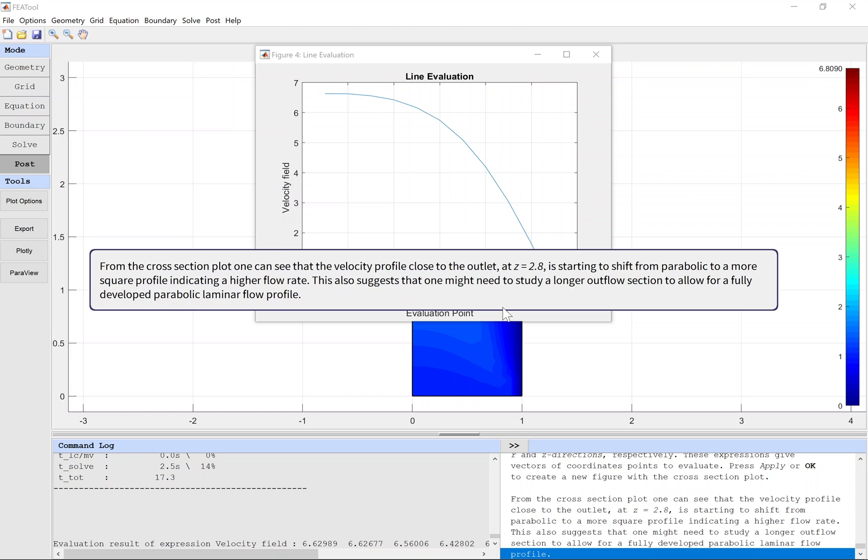From the cross section plot, one can see that the velocity profile close to the outlet at Z equals 2.8 is starting to shift from parabolic to a more square profile, indicating a higher flow rate. This also suggests that one might need to study a longer outflow section to allow for a fully developed parabolic laminar flow profile.